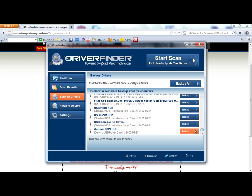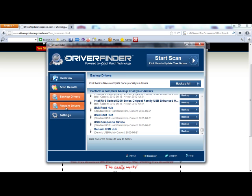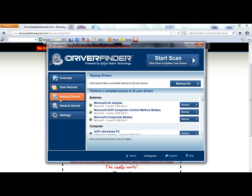Let's say for some reason the program gave you some type of issue after it updated the drivers — some device stopped working or you just weren't happy with it. All you have to do is come back here, click restore drivers, and it's going to bring your computer back to exactly where it was before you installed this program. There's no risk in installing this program.